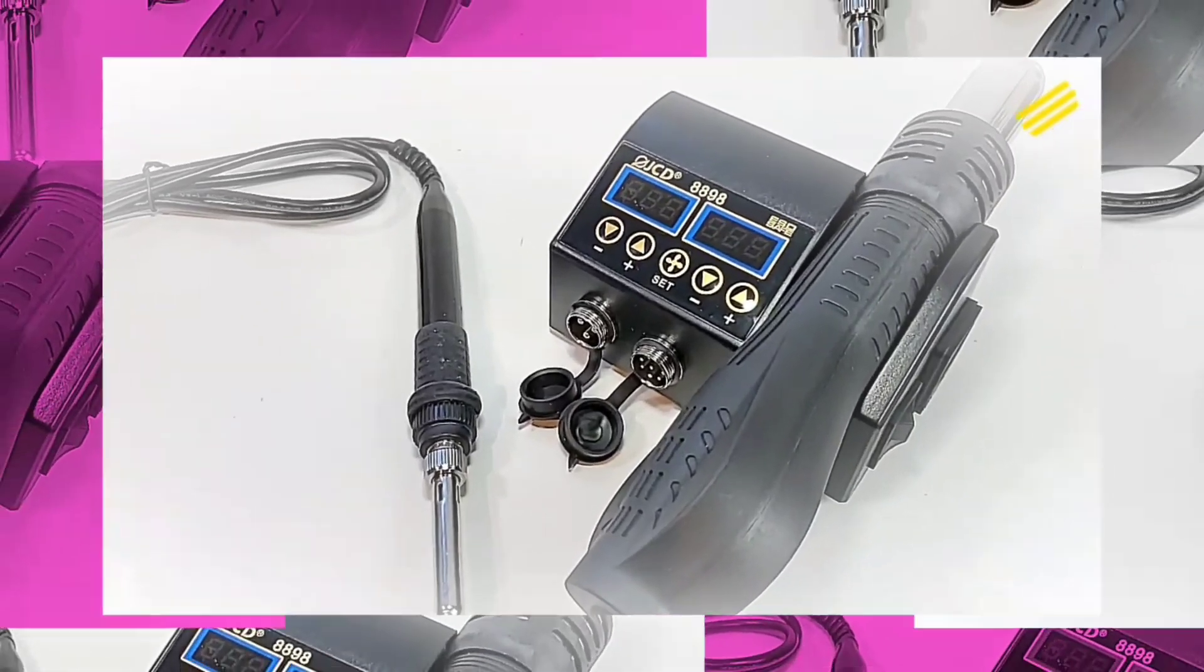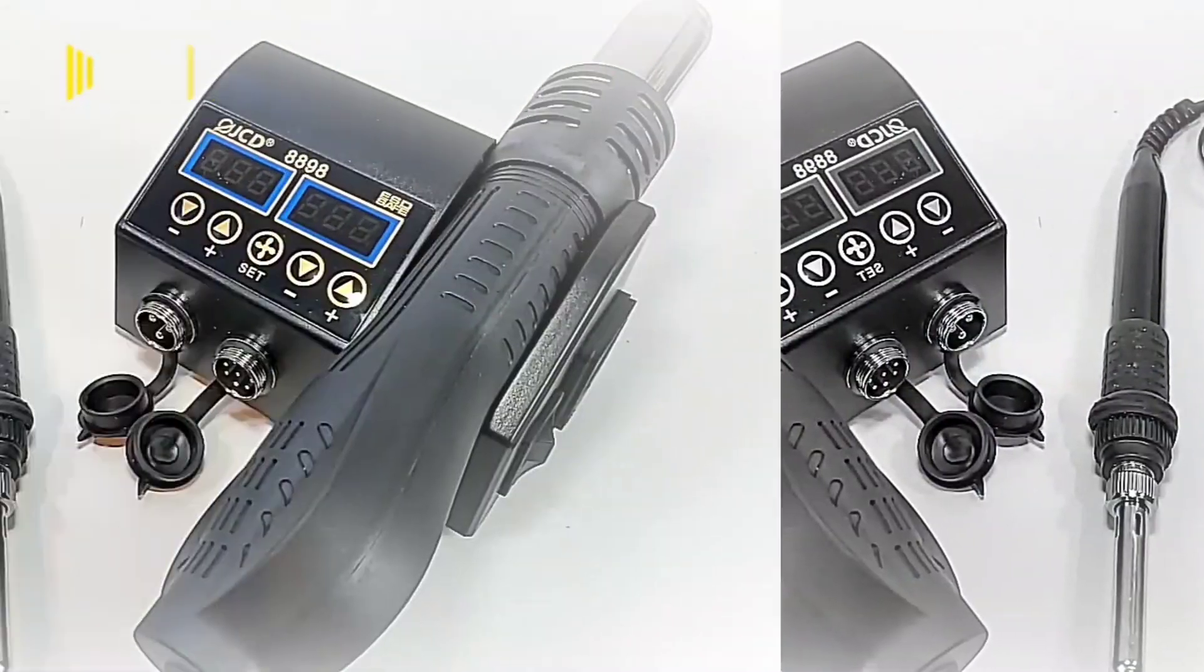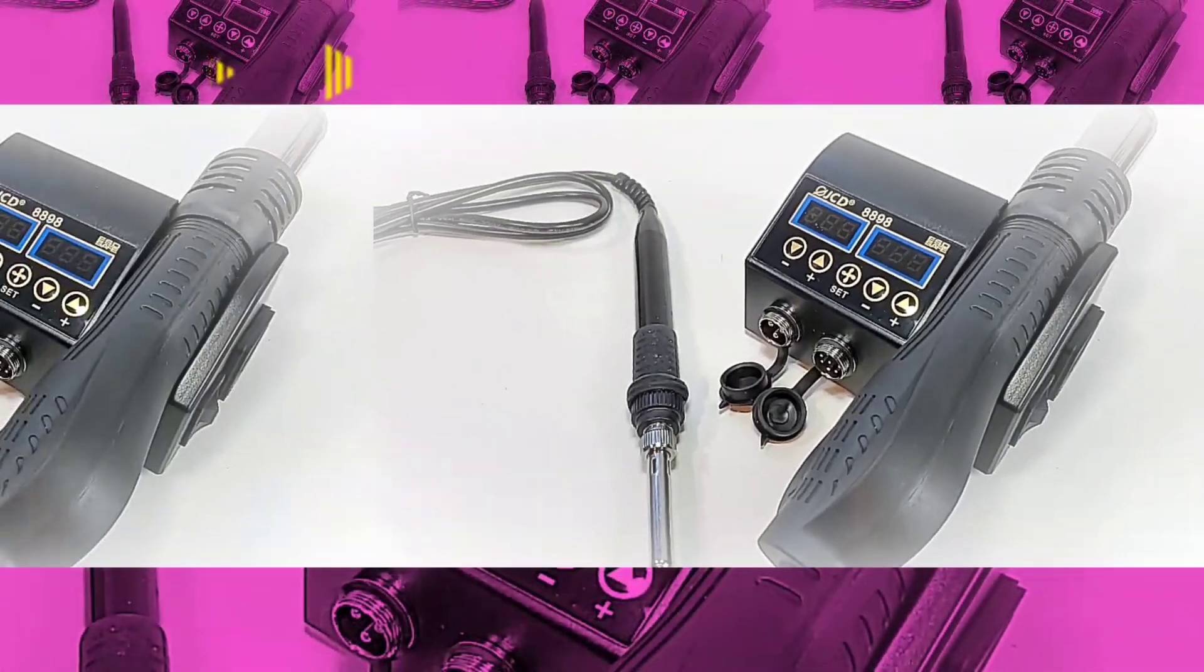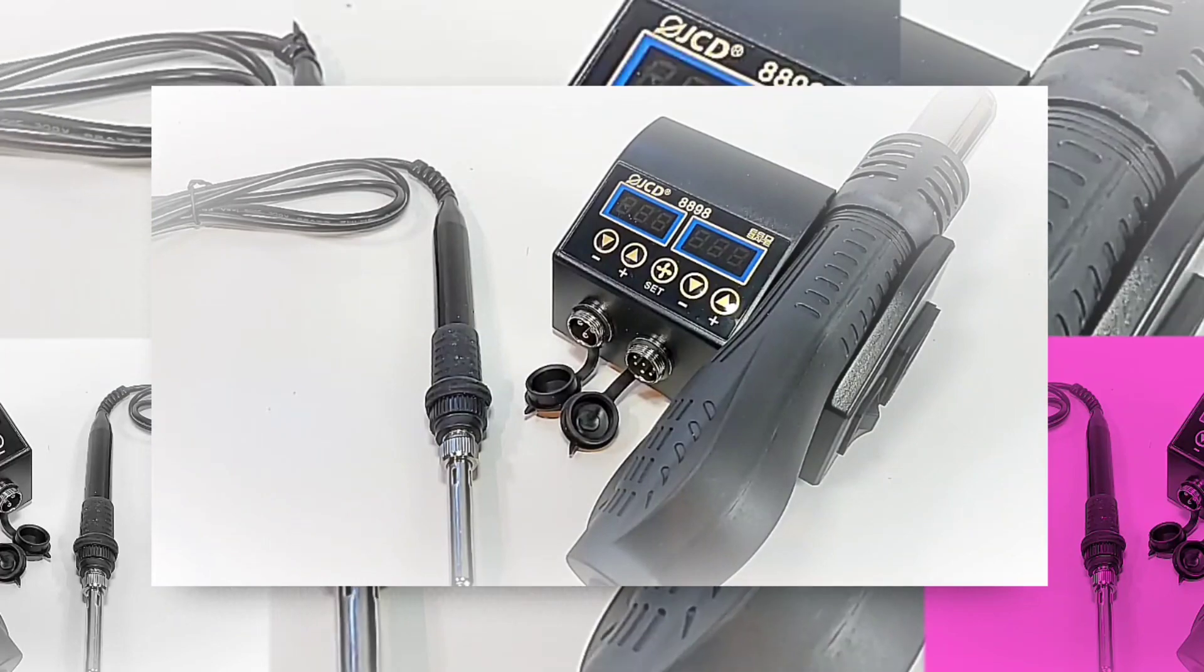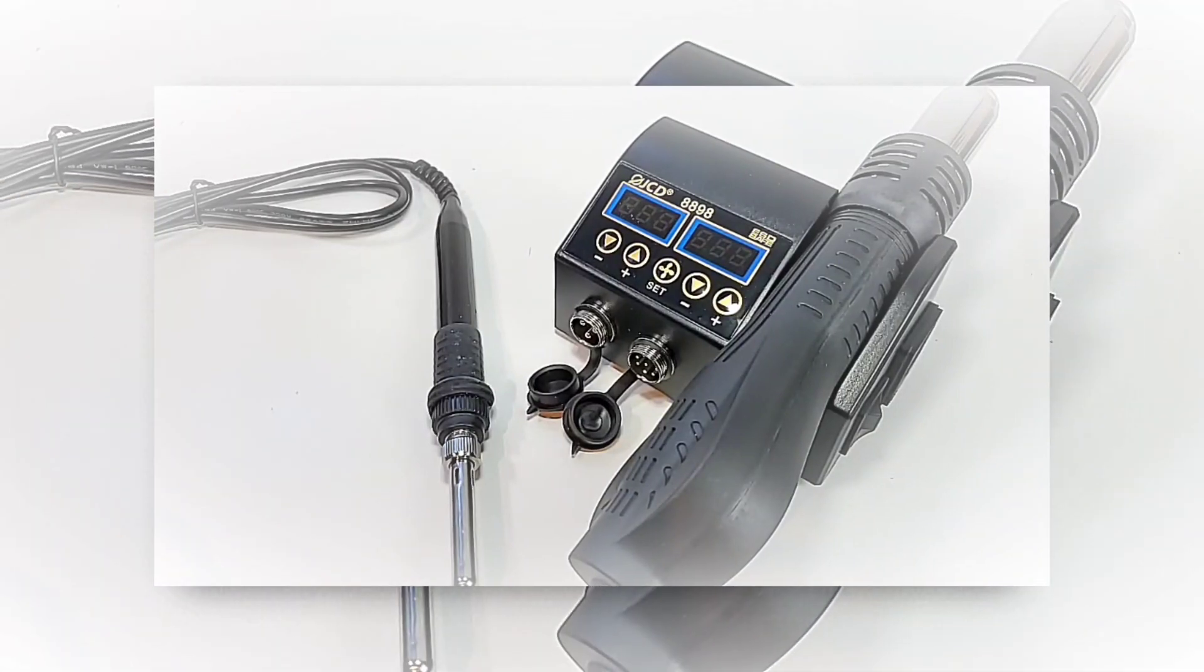In the spotlight today, an affordable all-in-one soldering slash hot air station, the JCD 8898.